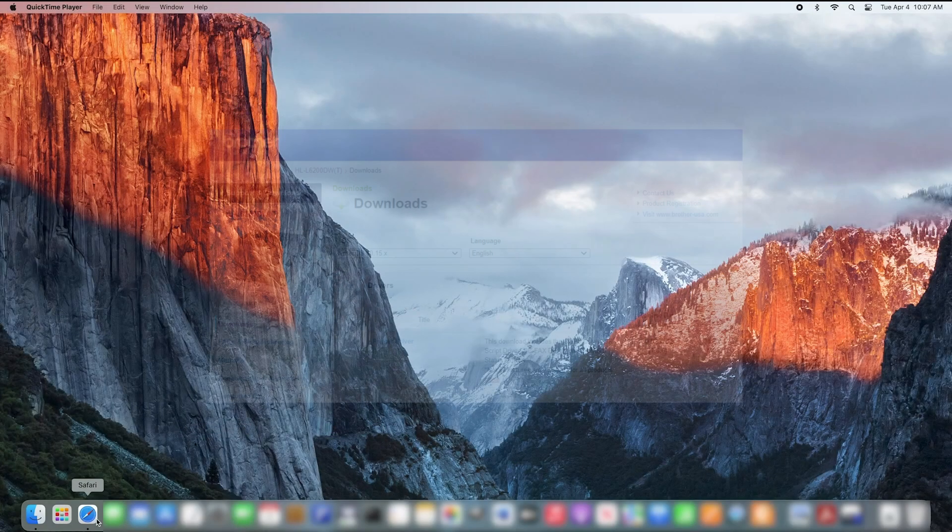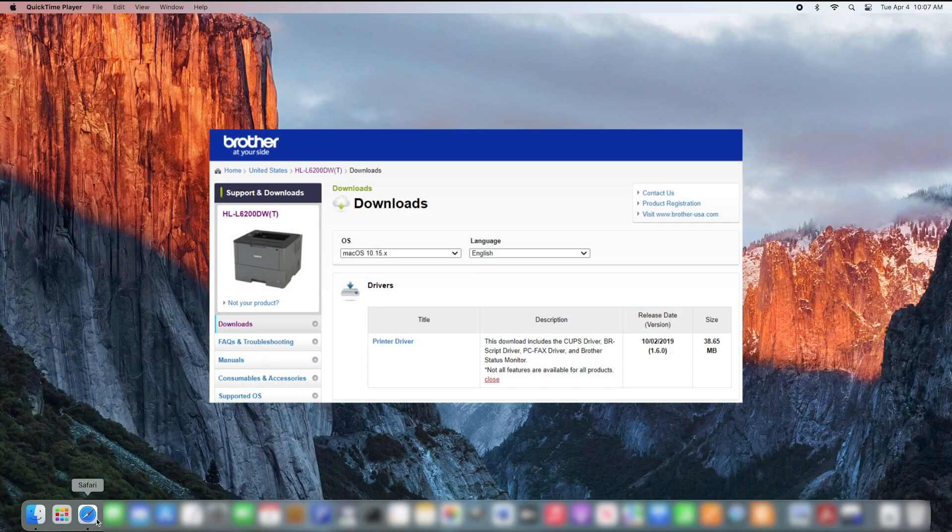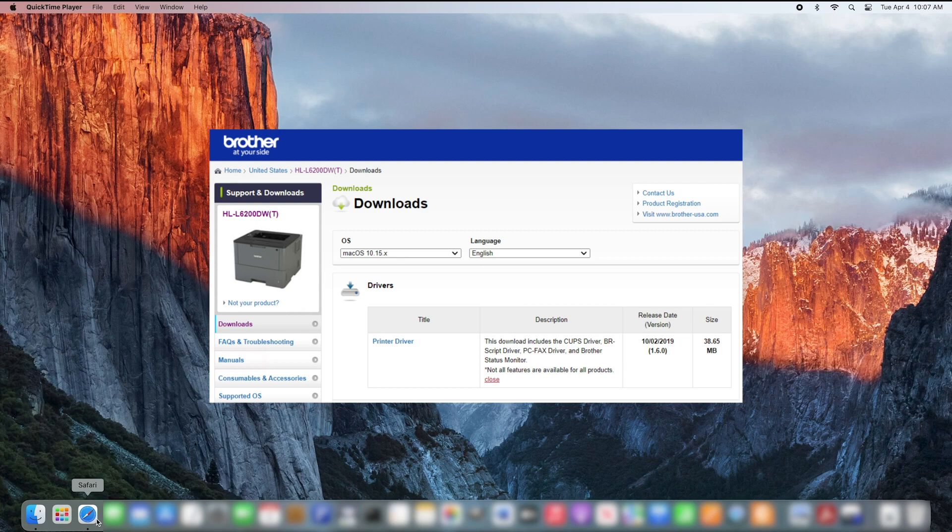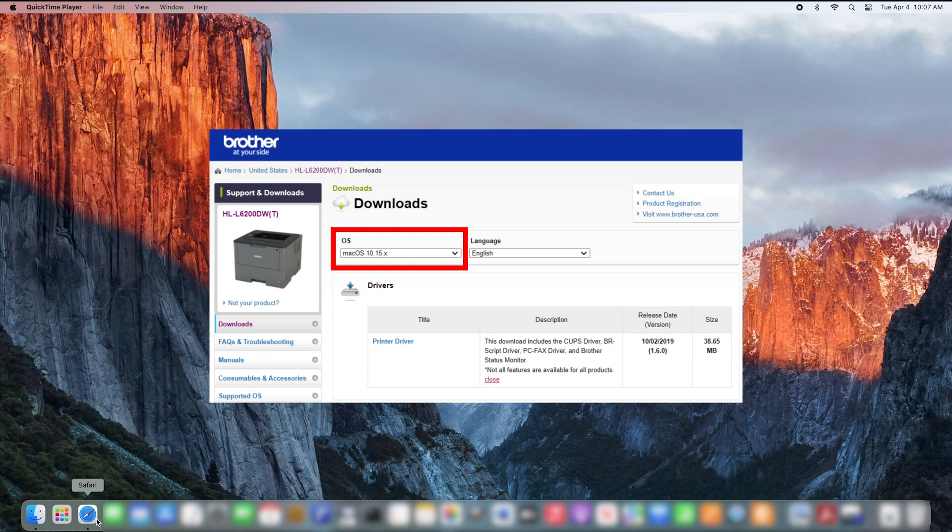Next you'll need to make sure the driver is set up properly. Regardless of the Mac operating system you're running, you'll need to download the printer driver for Mac OS 10.15.